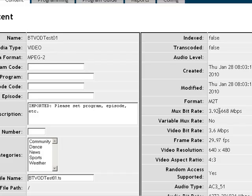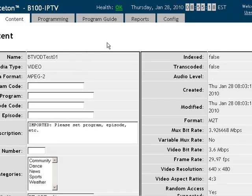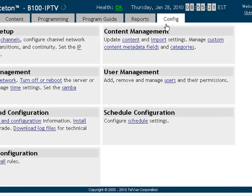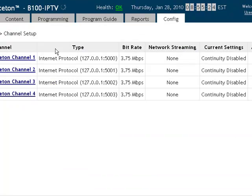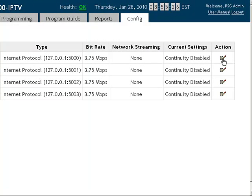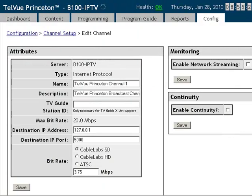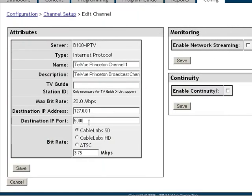To modify the bit rate we will first click on the channel to view the settings. Going back to the config tab and hit channels, and at this point we can go ahead and hit edit and scroll down to the bit rate section. There are three presets — Cable Labs SD is the default — and we can toggle through those to see the edit box change.